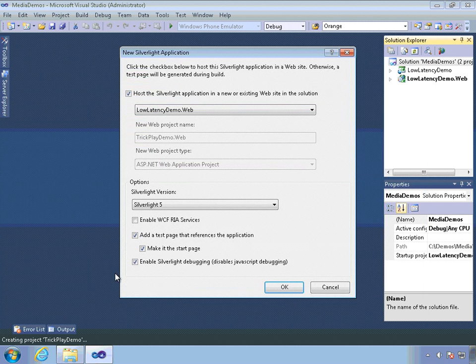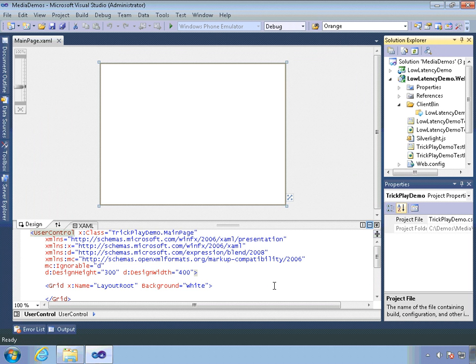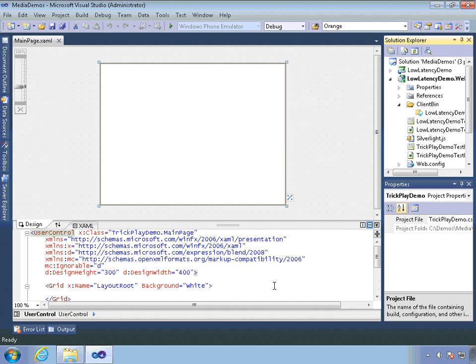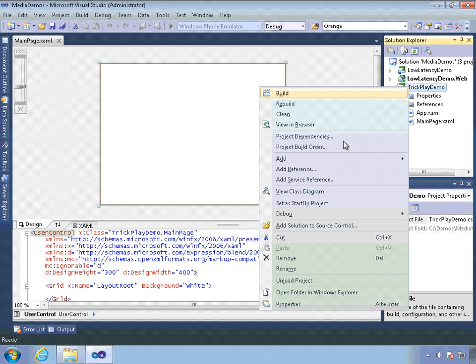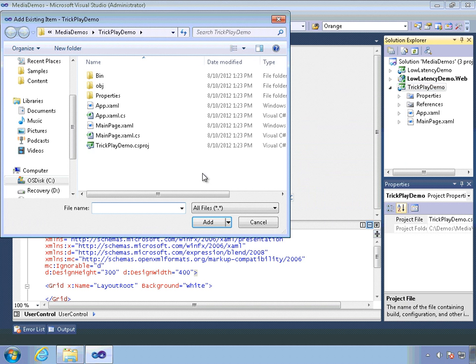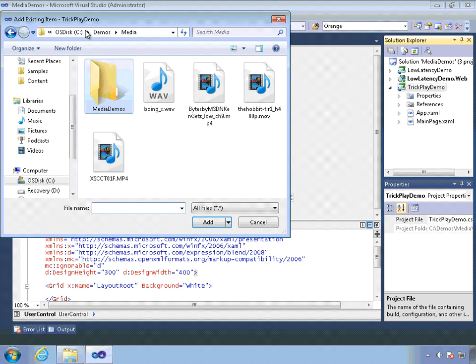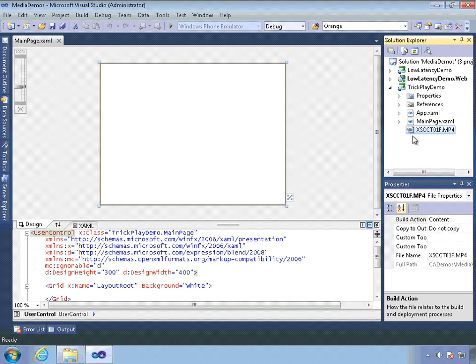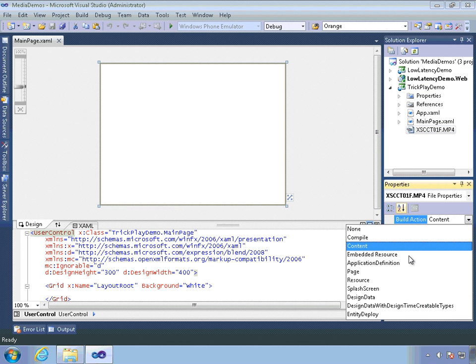All we're going to do in this application is just load up a media file and add a slider control to it so we can adjust the playback rate dynamically as we're playing the video and see how that affects the playback speed as well as the audio, specifically the pitch of the audio as we're playing. So I'm going to add our video here to the project. It's this one right here. I'm going to set the build action to resource.